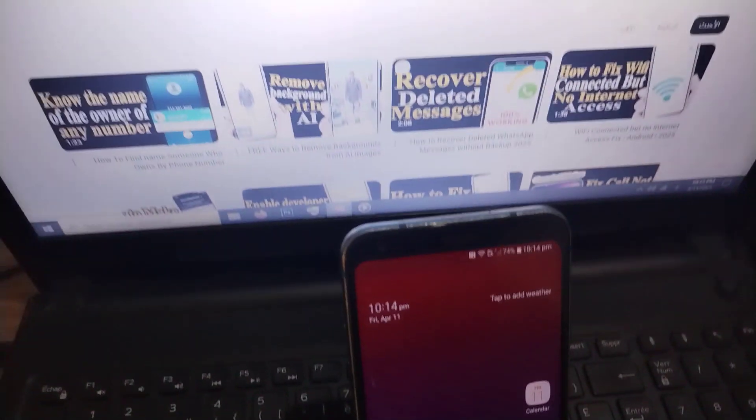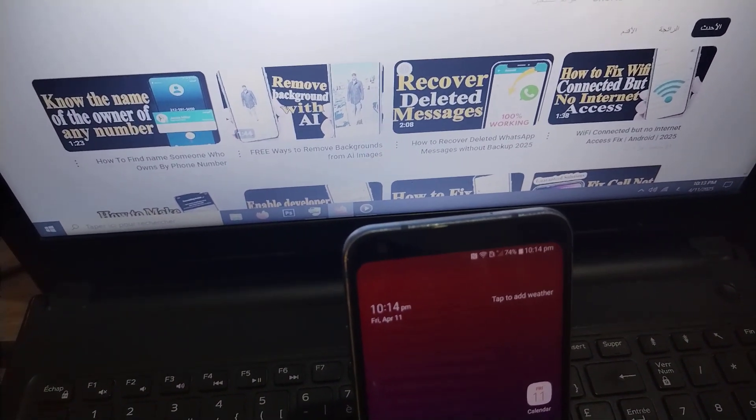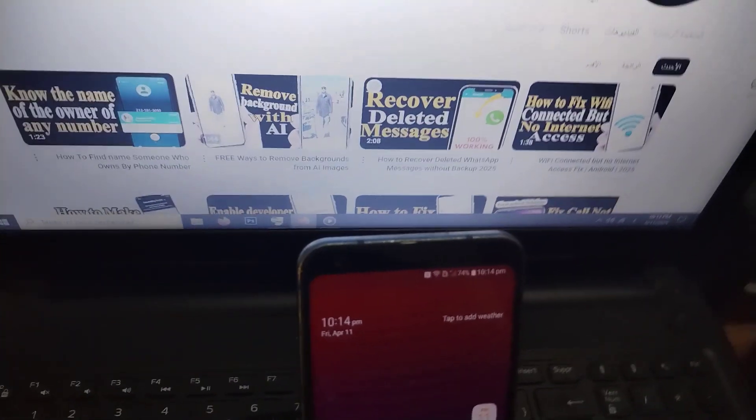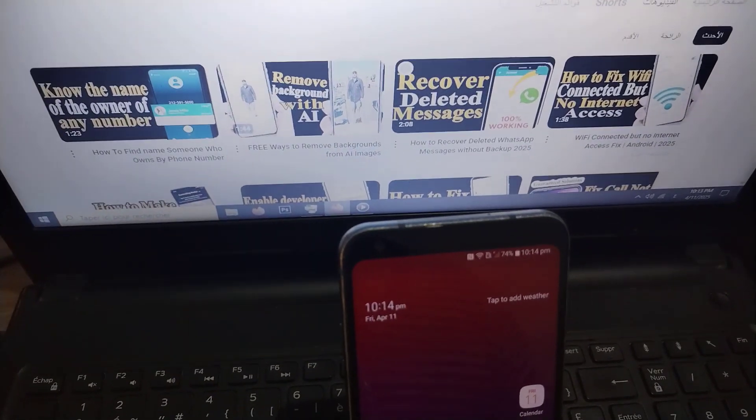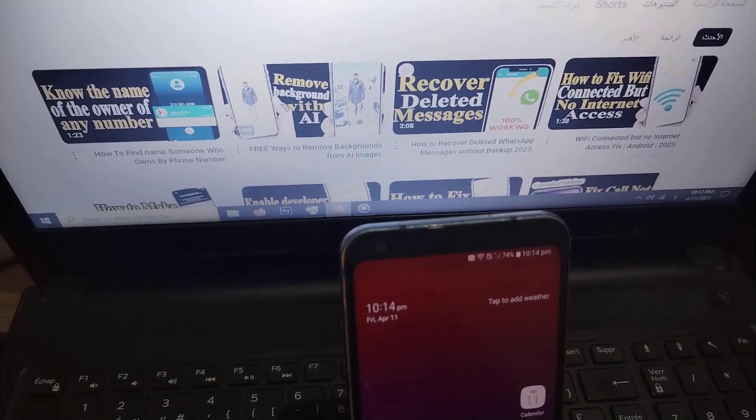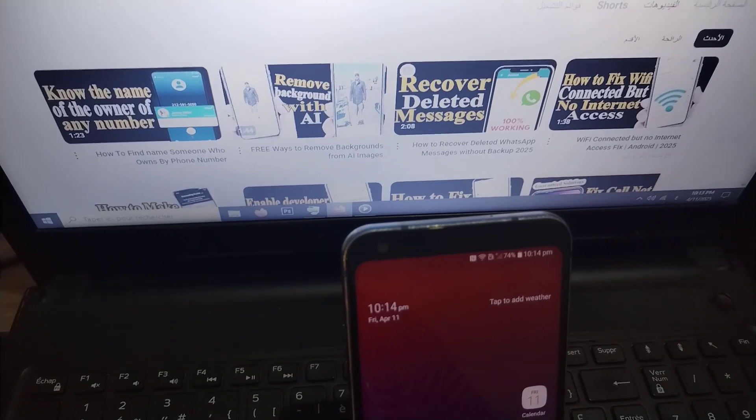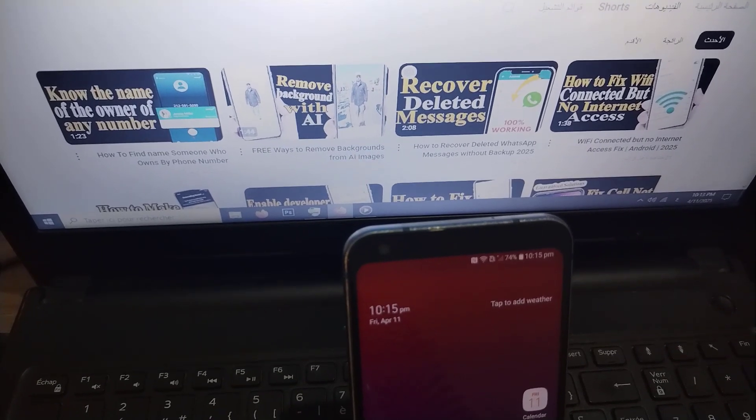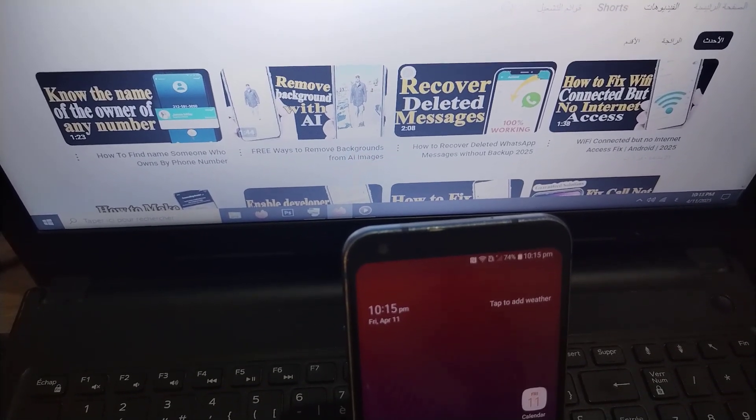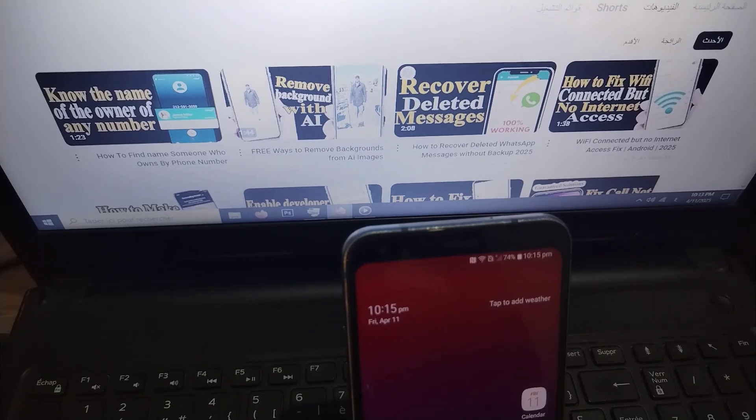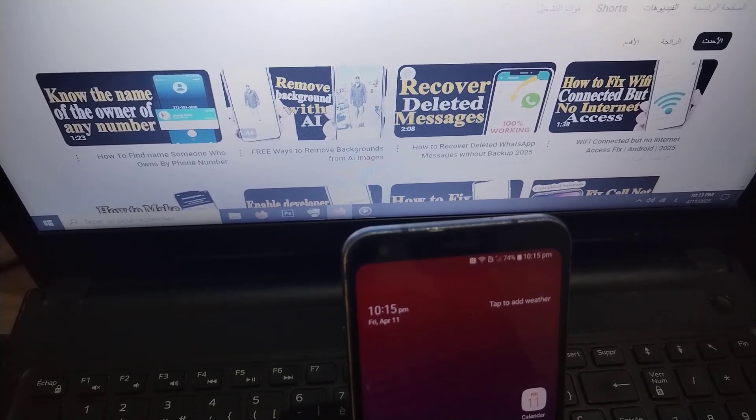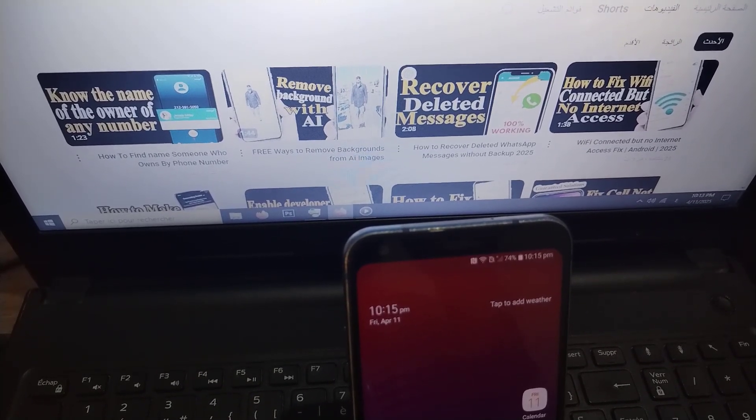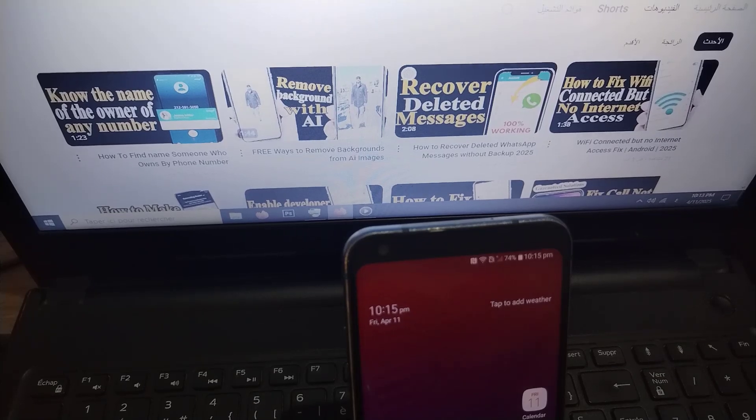Hello guys, in this video we will explain how to recover deleted videos from the phone. All videos, or almost all deleted videos, will be recovered using a free application and one of the best applications currently available. Before moving on to the explanation, do not forget to subscribe to the channel, like the video, and share the video.